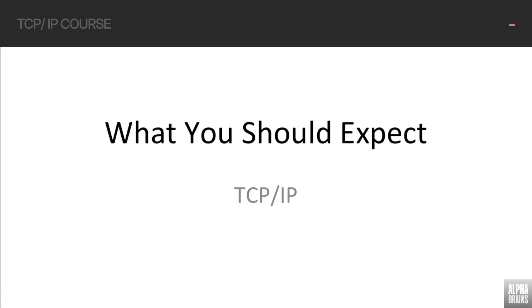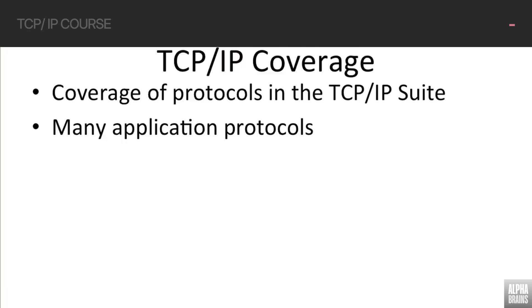In this lesson, we're going to be talking about what you should expect. This is a course on TCP IP, so of course we're going to be talking about TCP IP.